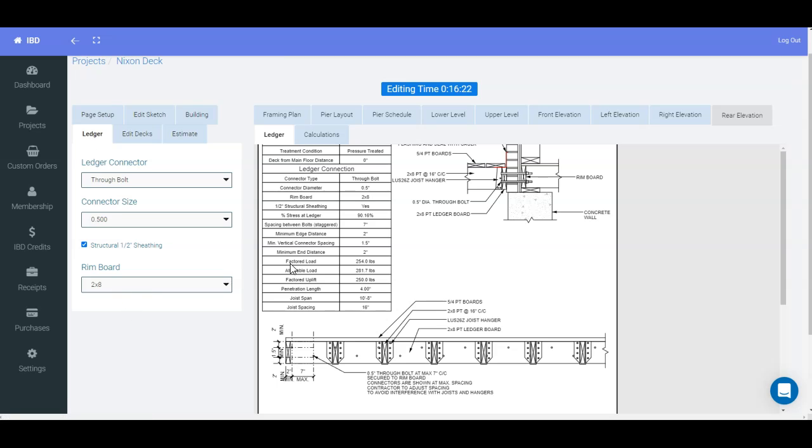You can modify size of connectors, the type of connector, and the rim board size. Also, structural sheathing can be adjusted as well.